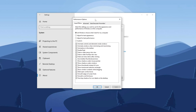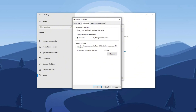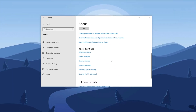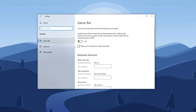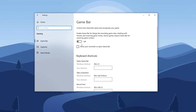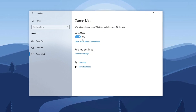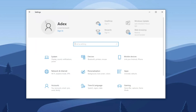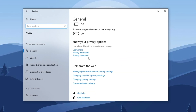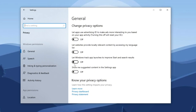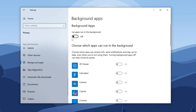In the Visual Effects tab, select 'Adjust for best performance.' Then enable the following options: show thumbnails instead of icons, show shadows under windows, and smooth edges of screen fonts. Switch to the Advanced tab and ensure Programs is selected under 'Adjust for best performance.' Click Apply and OK. Next, navigate to Windows Settings, Gaming, and turn off Xbox Game Bar to reduce background processes. Then go to Game Mode and ensure it is turned on to prioritize gaming processes. Return to Privacy Settings and turn off all options under the General category. Scroll down to Background Apps and disable all background applications to free up CPU and RAM.